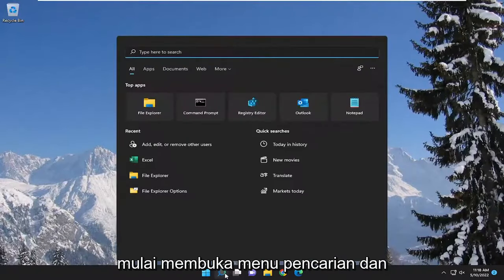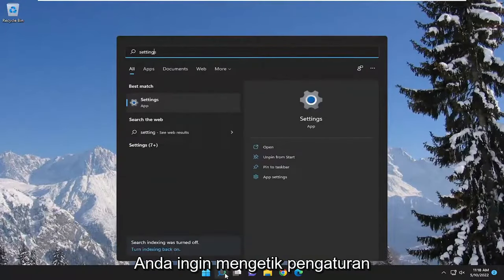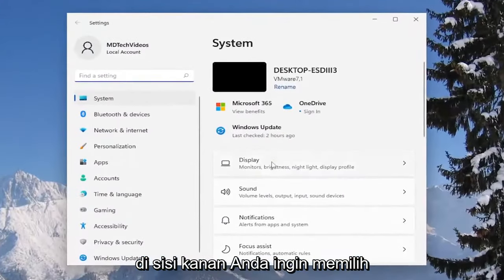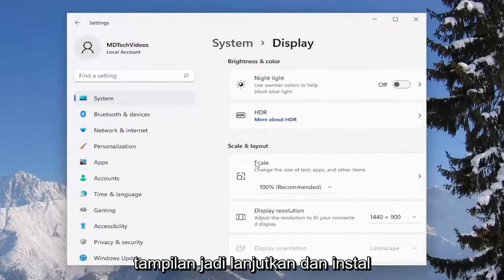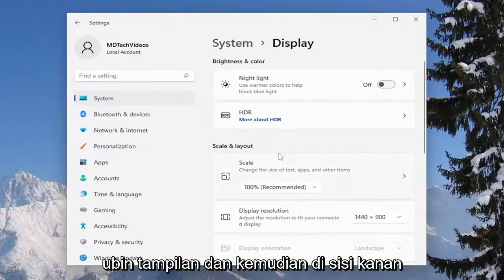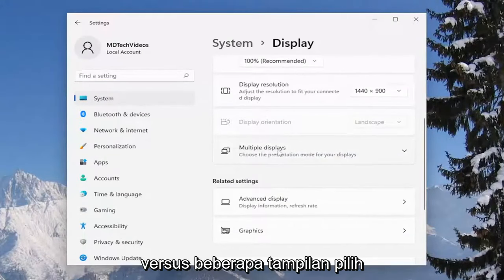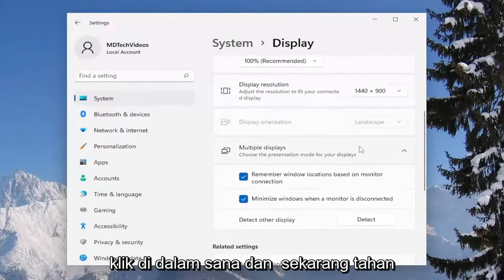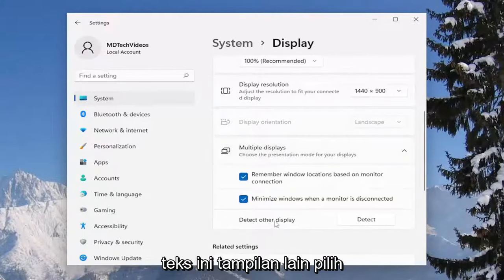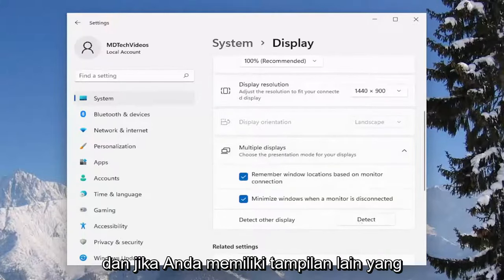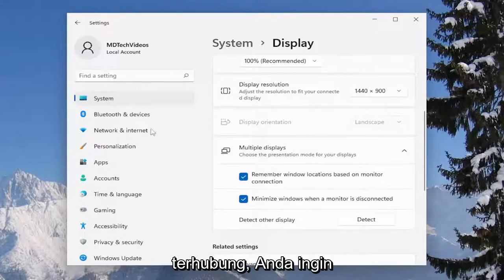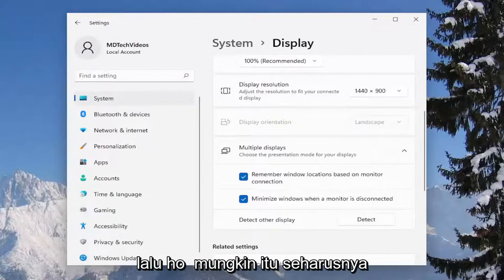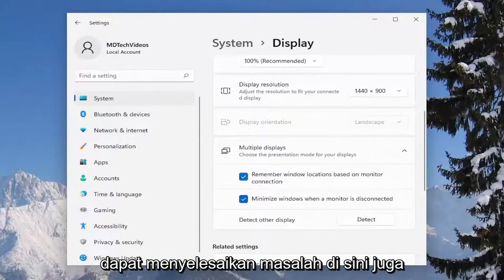We're going to start off by opening up the search menu and you want to type in Settings. Best results should come back with Settings — go ahead and open that up. On the right side you want to select Display, then scroll down and select where it says Multiple Displays. Click inside of there and now select Detect to detect other displays. If you have any other displays hooked up, make sure they're connected at this time and select Detect, and hopefully that should resolve the problem.